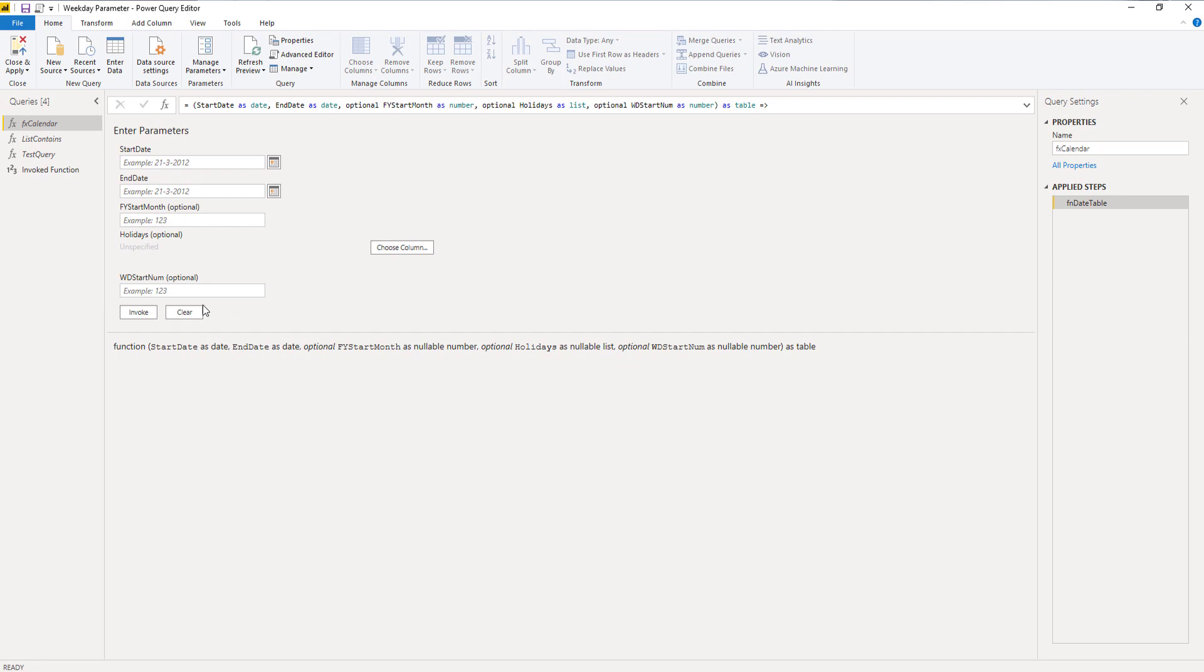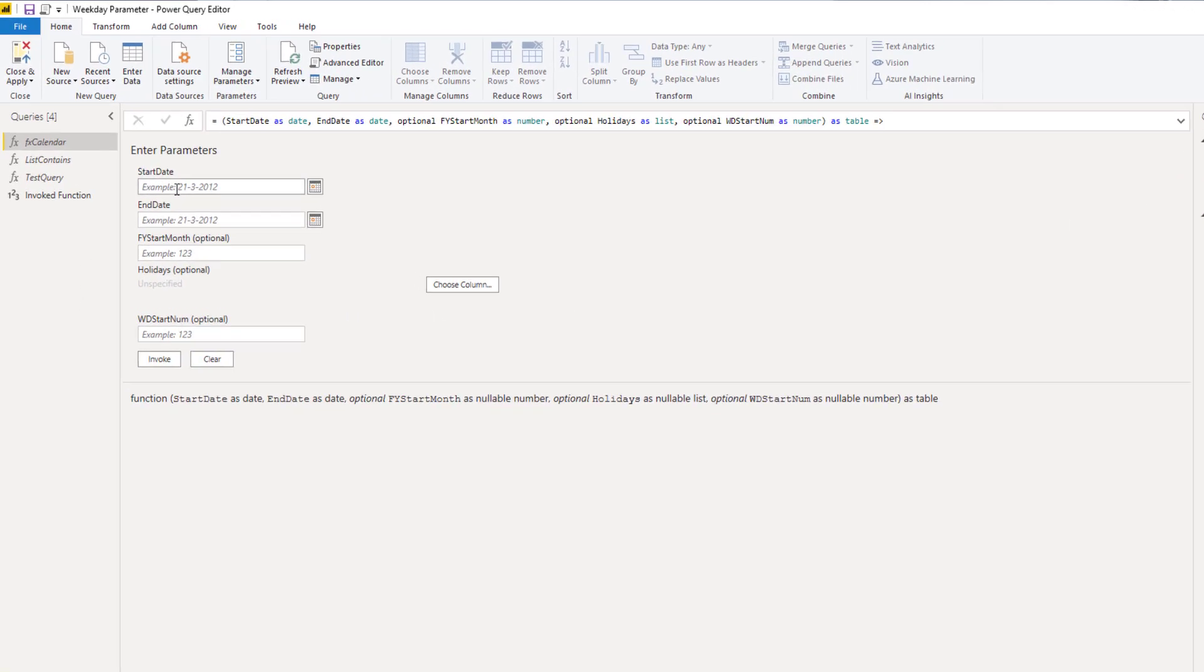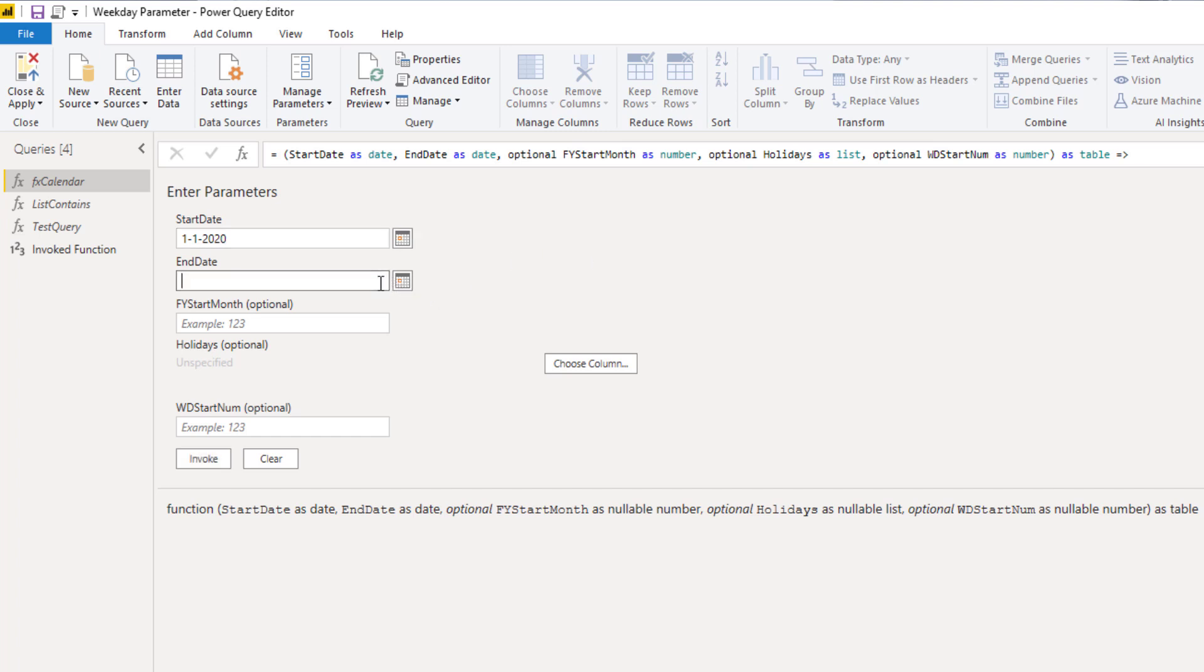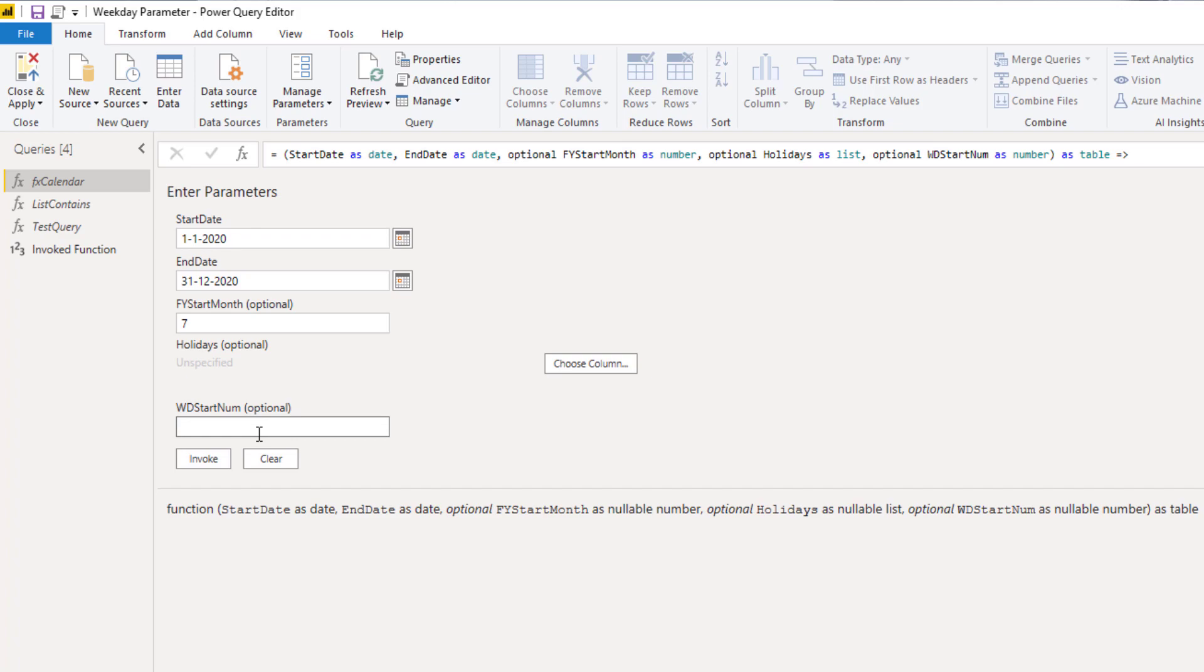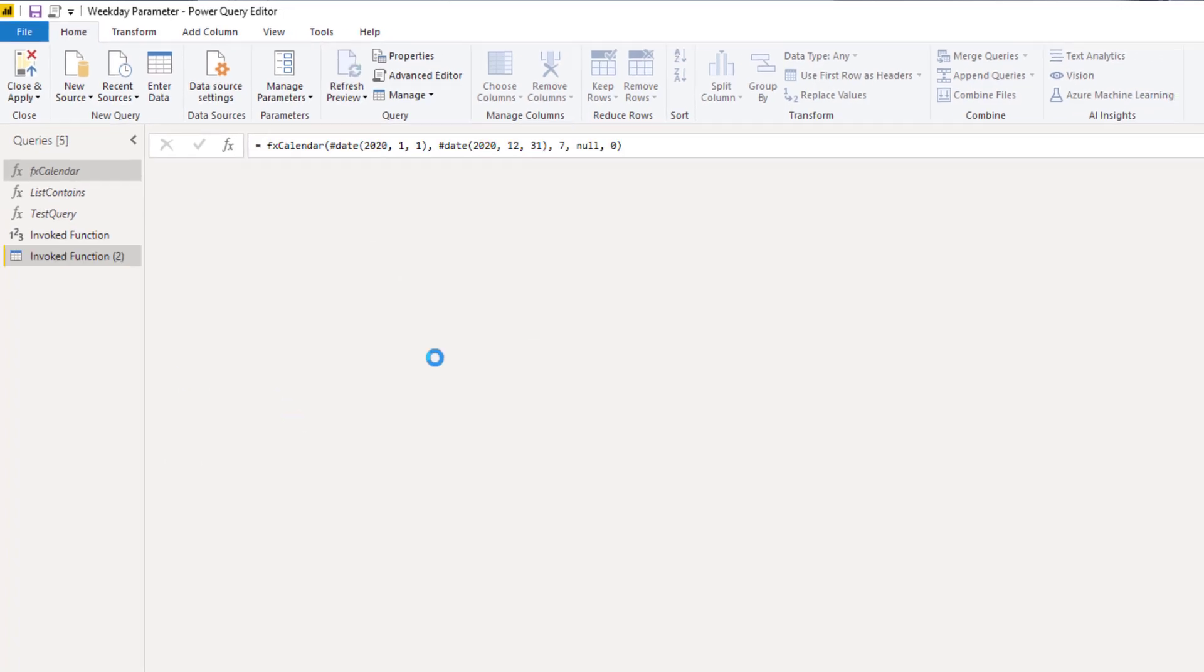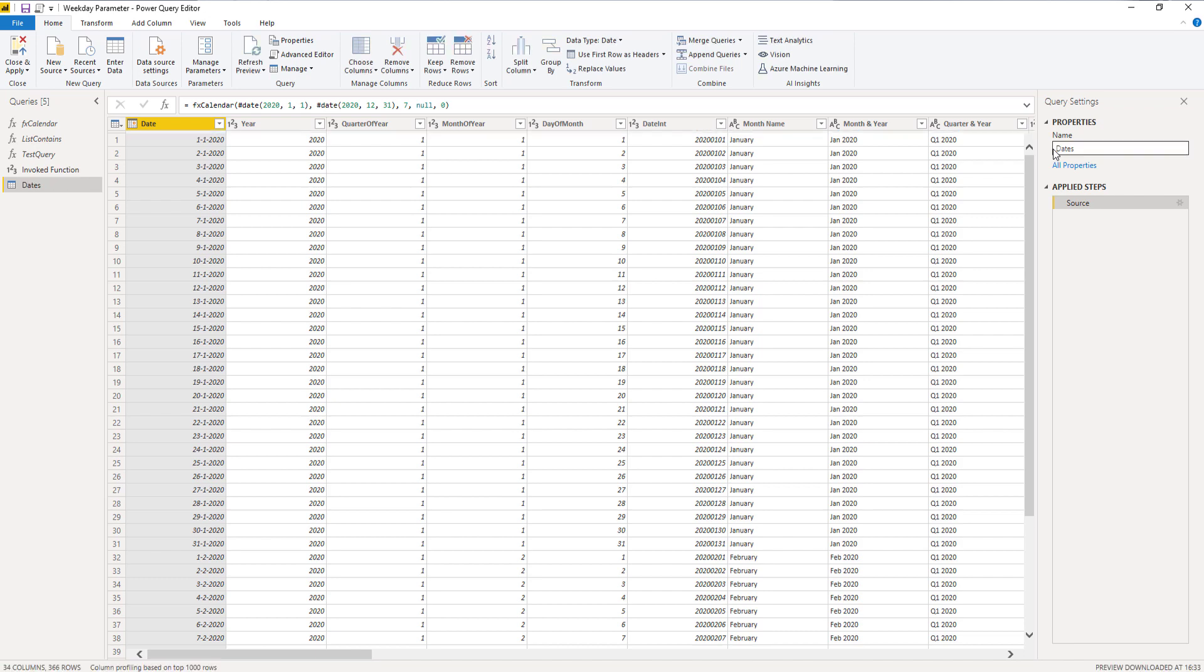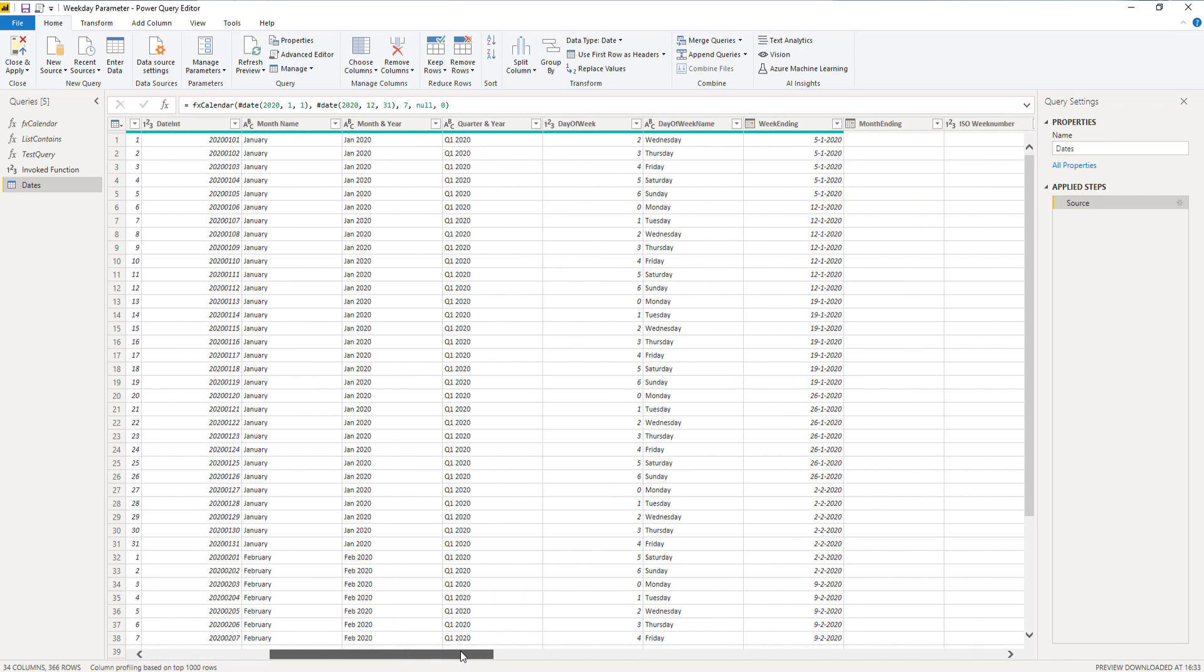So now we can invoke this query. And I'm going to pass January 1st 2020 up to December 31st 2020. Let's also pass that fiscal year start month seven, and the weekday start num is going to be zero. Invoke. And this is going to be our date table. So let's rename it and let's check the results.